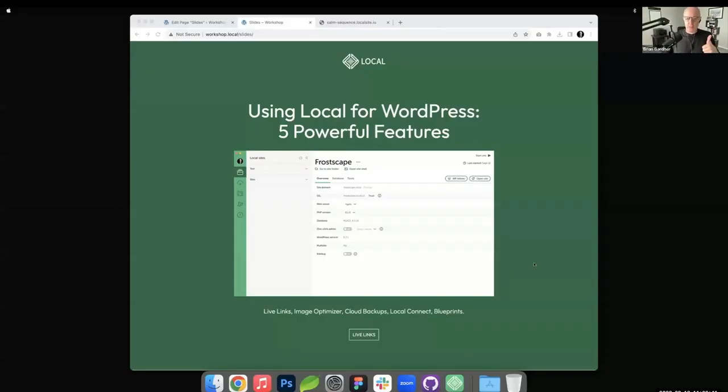We are going to be talking about Local features. I'm going to share my screen and start the presentation. I'm going to talk through five features that are part of Local — things you may or may not know about. I didn't know about some of them until the last couple of months, primarily because I use Local just for theme testing and quick dev work.